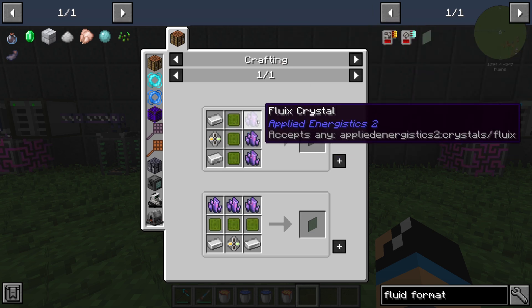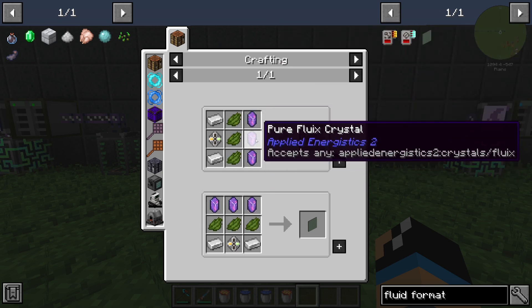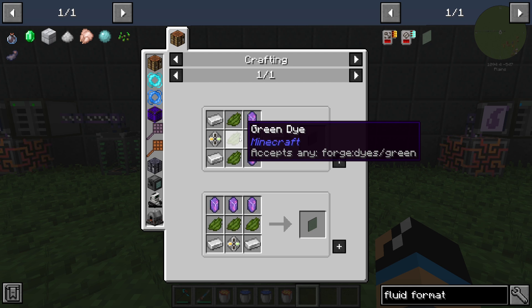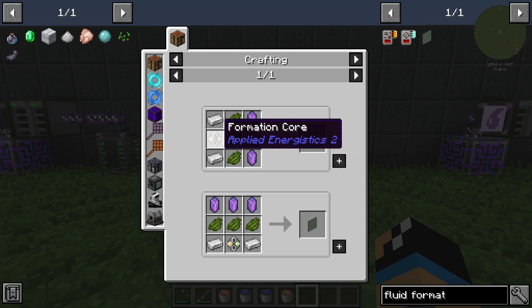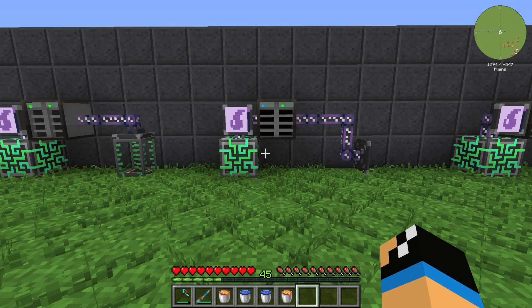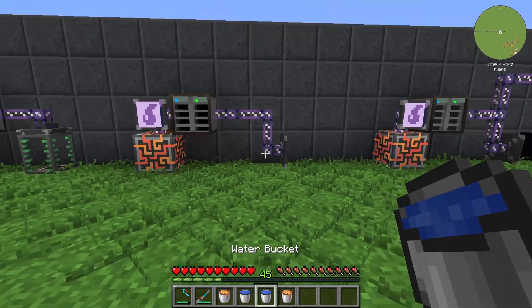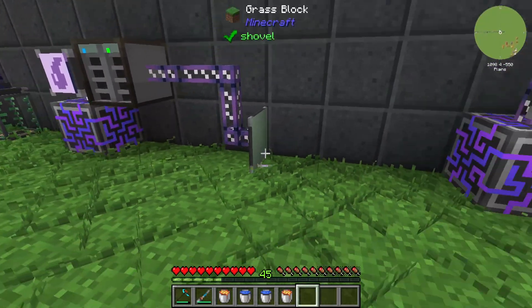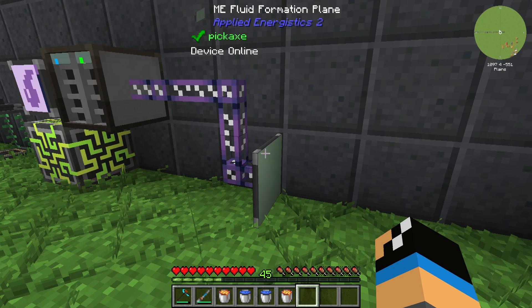The Formation Plane is crafted with 3 Fluid Crystals, or Fluix Crystals, 3 Green Dye, 2 Iron Ingots, and at least 1 Formation Core. We need the Formation Plane to place liquids into our overworld, for example.